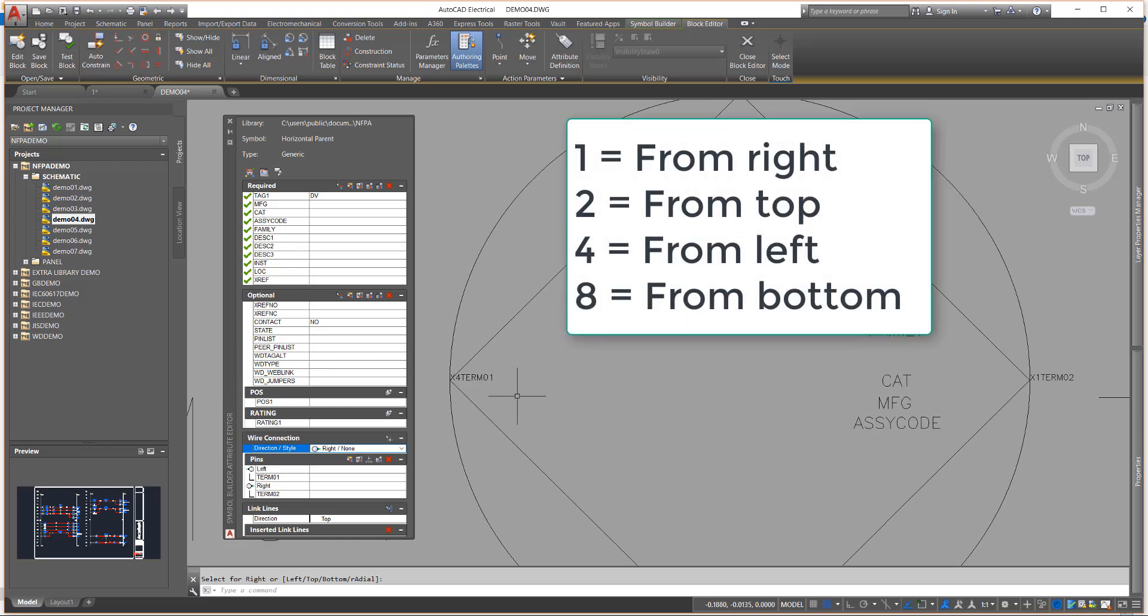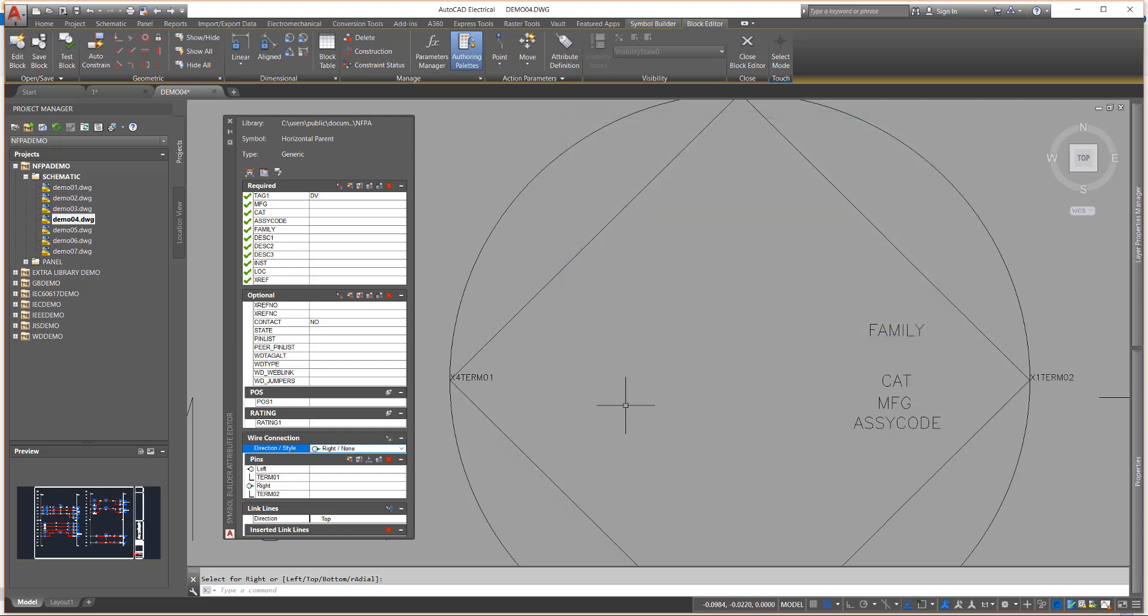One from the right, two from the top, four from the left, and eight from the bottom.